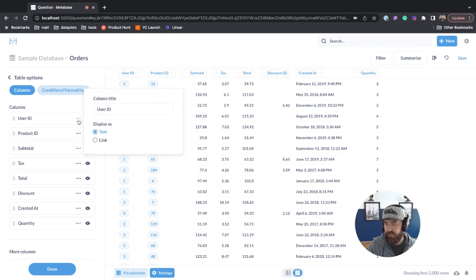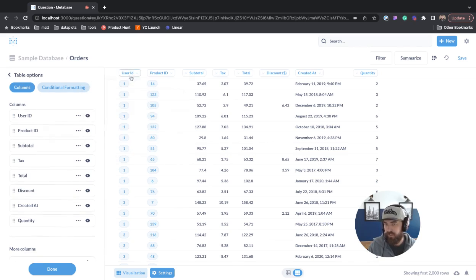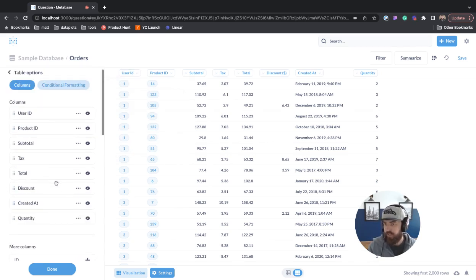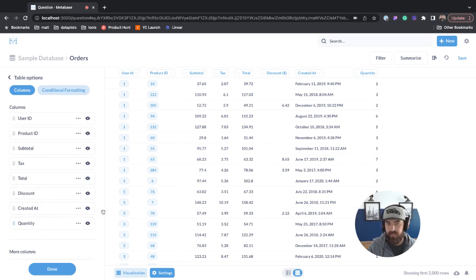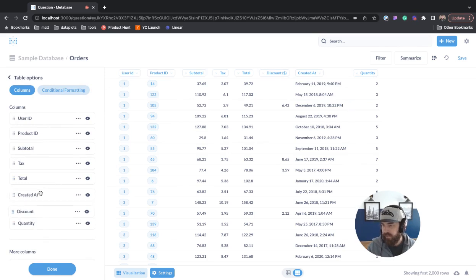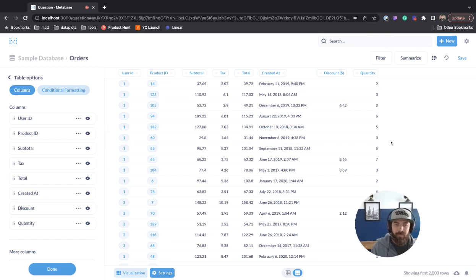You can change the order of any of these. If you look at quantity, let's take discount and move it over here by quantity. We'll grab discount, we can move it down, now it's by quantity.